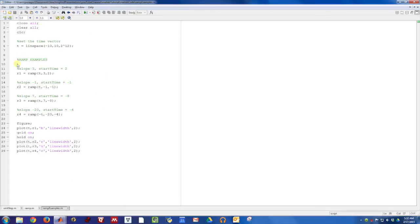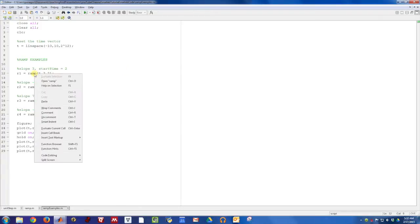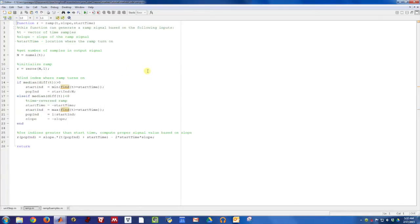So here's the script. We're going to plot a couple different ramp functions. Let's go ahead and open up the function itself and take a look.